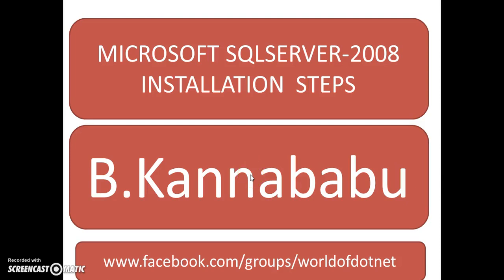Hi, this is Kanababu. Today I am discussing about how to install Microsoft SQL Server 2008.